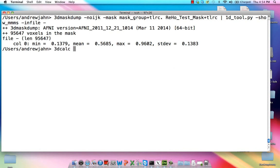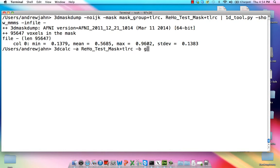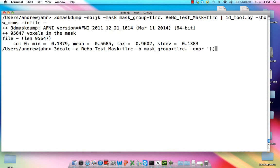To create my normalized data set, I can use 3D calc. So, 3D RIHO test mask plus TLC. For B, it's going to be this group mask, because I want to multiply this by the group mask to exclude any stuff outside the whole brain. The expression is going to be the RIHO test mask minus the mean, so we're going to subtract the mean off from all that.